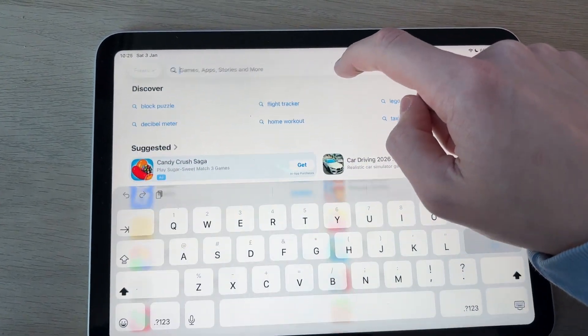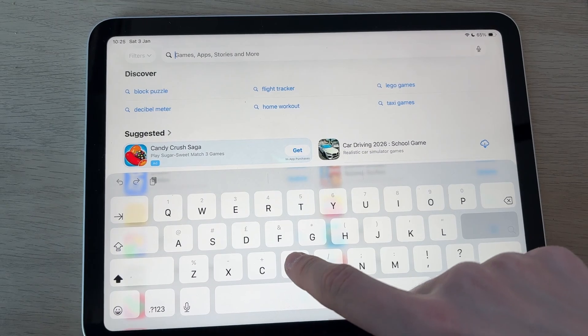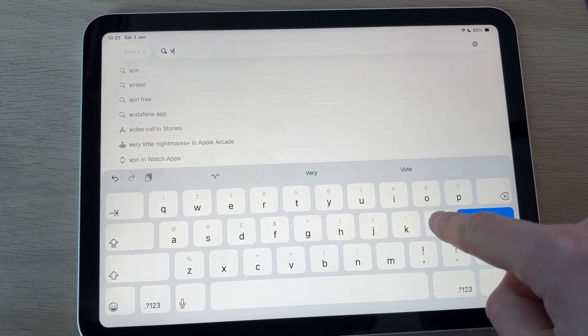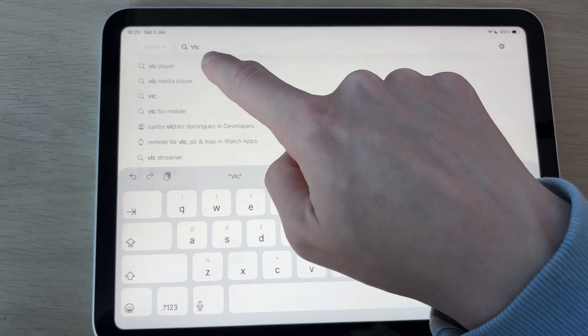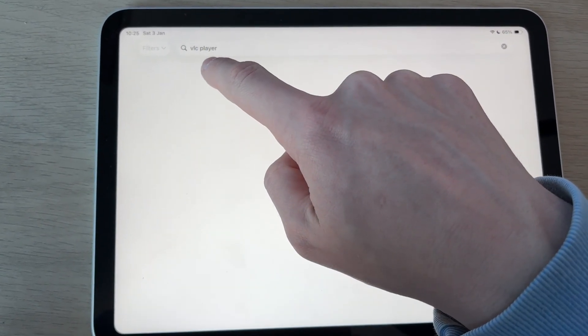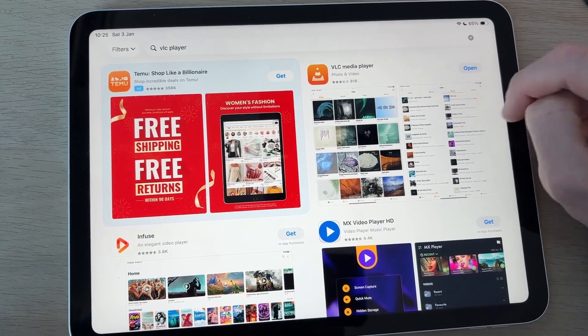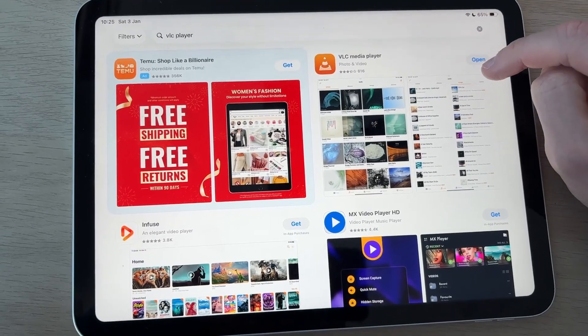The app we need is called VLC. Type that in like so. You may have heard of it before. You may already have it. Get it and open it up briefly.